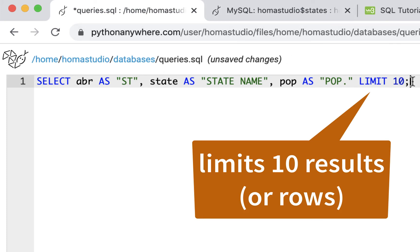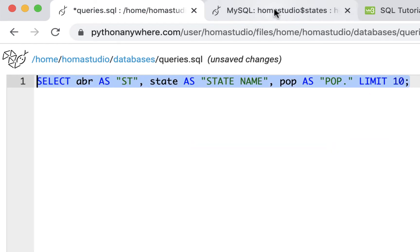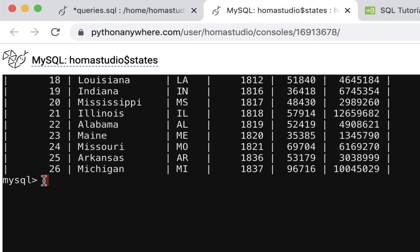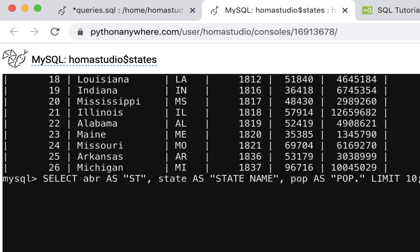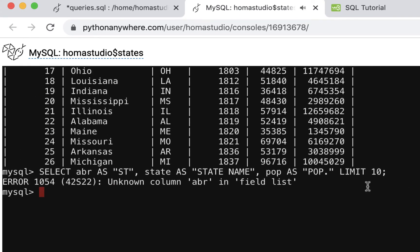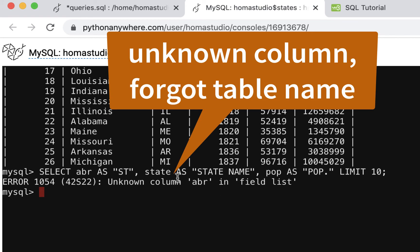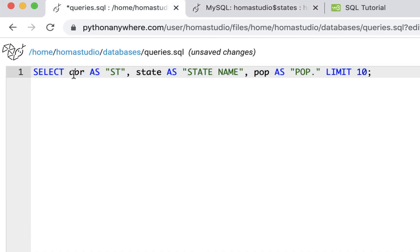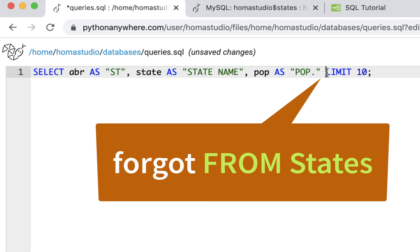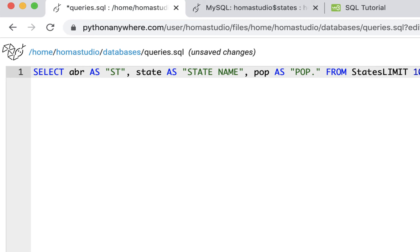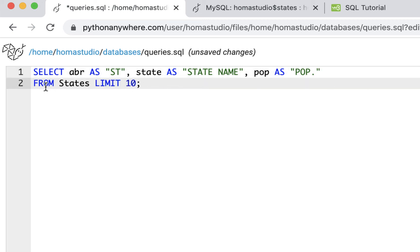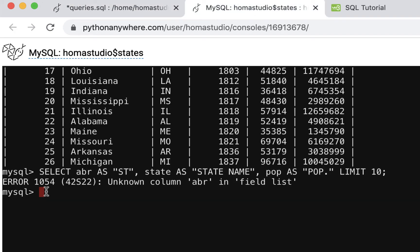I'll copy that query, go down to the console, paste it, and hit enter. I get an error — and that's okay because errors will happen. Looking through it: SELECT, columns — there's a column, another column, another column — but I didn't include FROM states. I missed that. So I'll add FROM states in there, and now let's try it again.